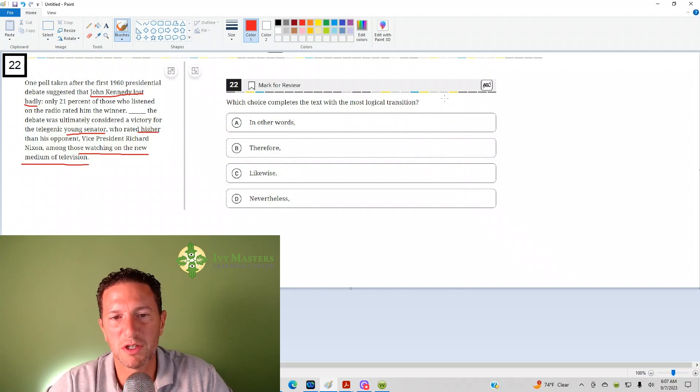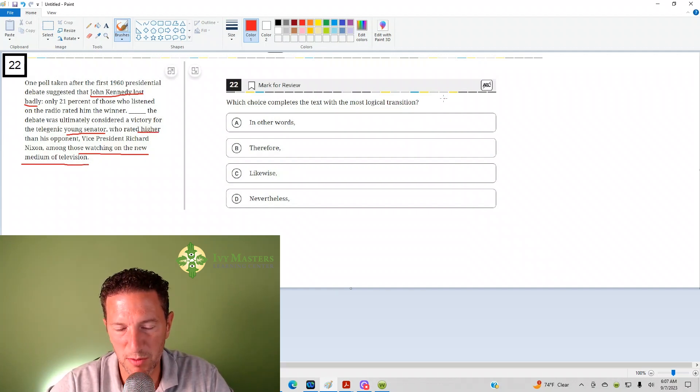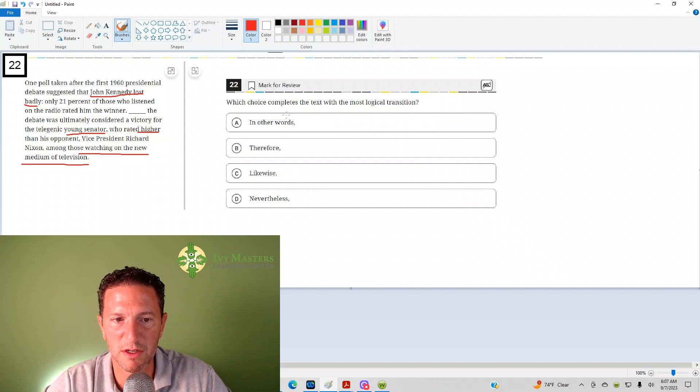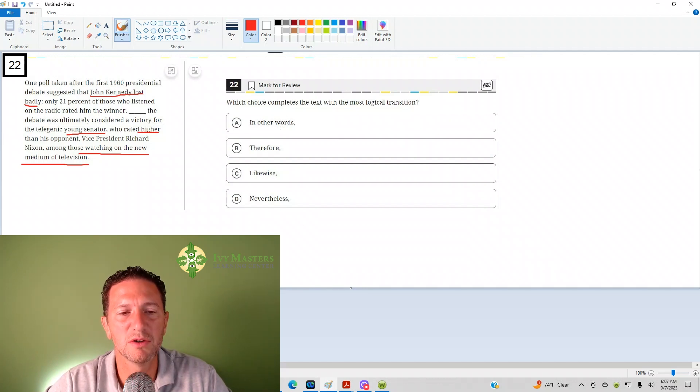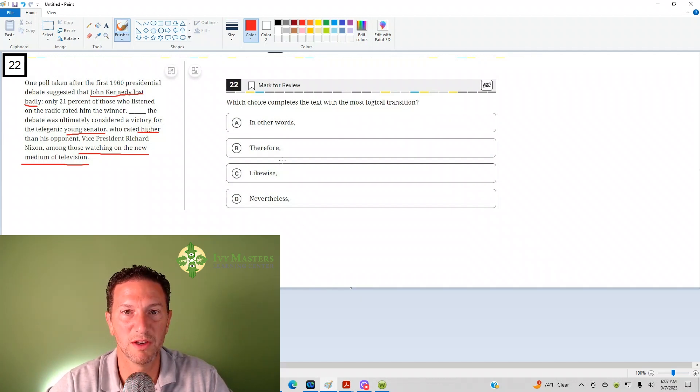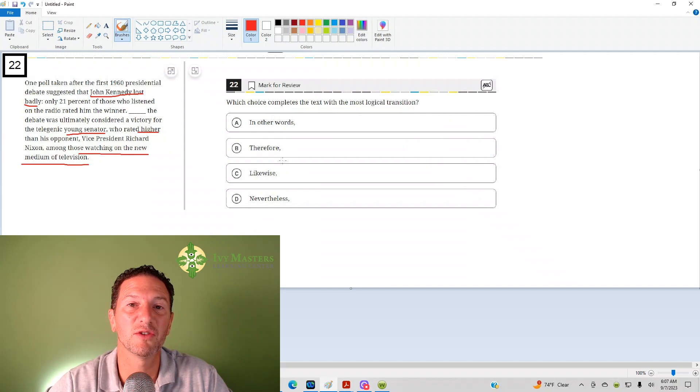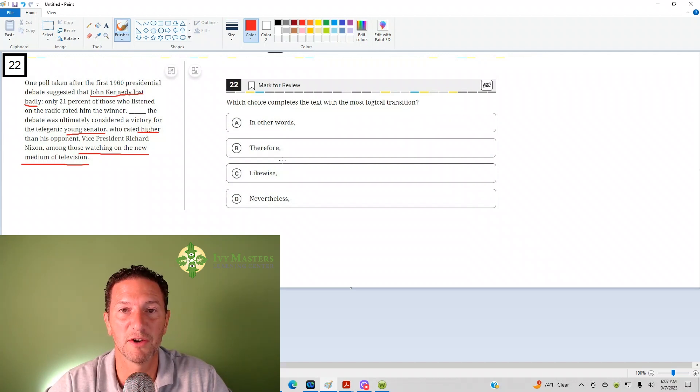Okay, which choice completes the text with a logical transition? As soon as you see these answer choices, what you want to do is you want to determine whether the sentence before and the sentence itself show similarity or difference.